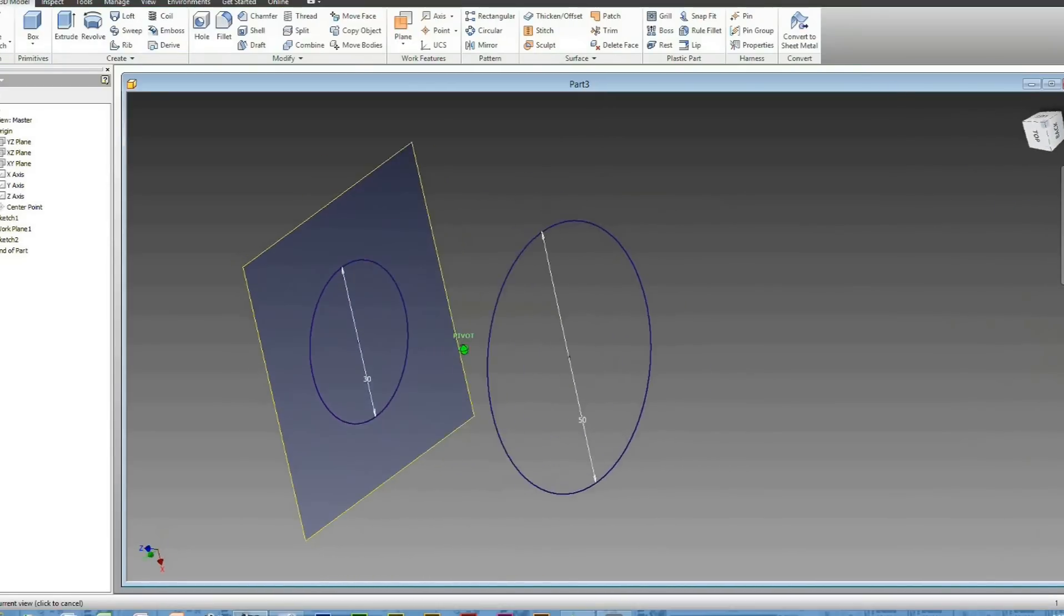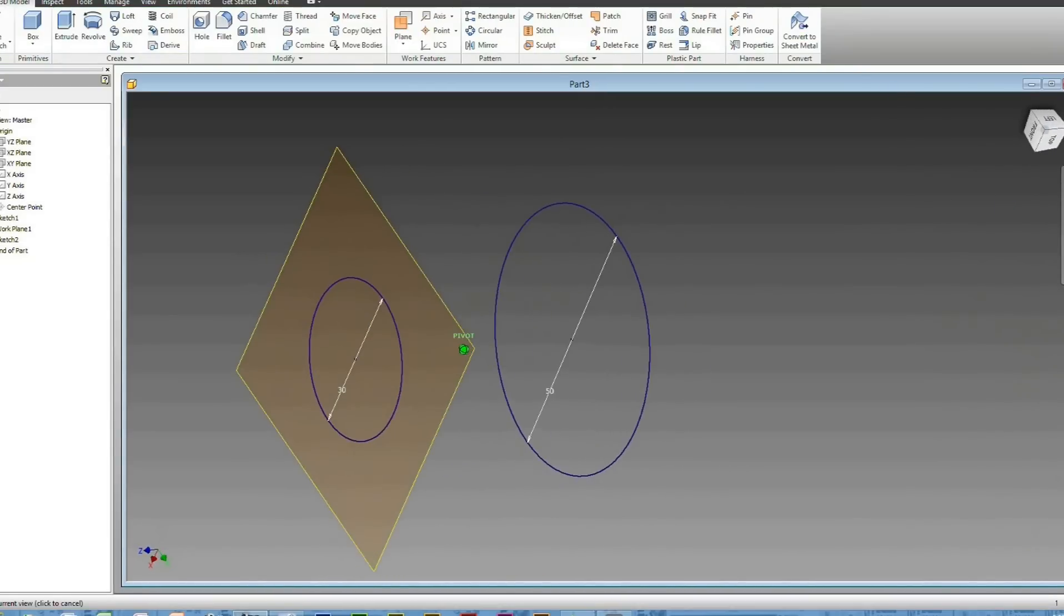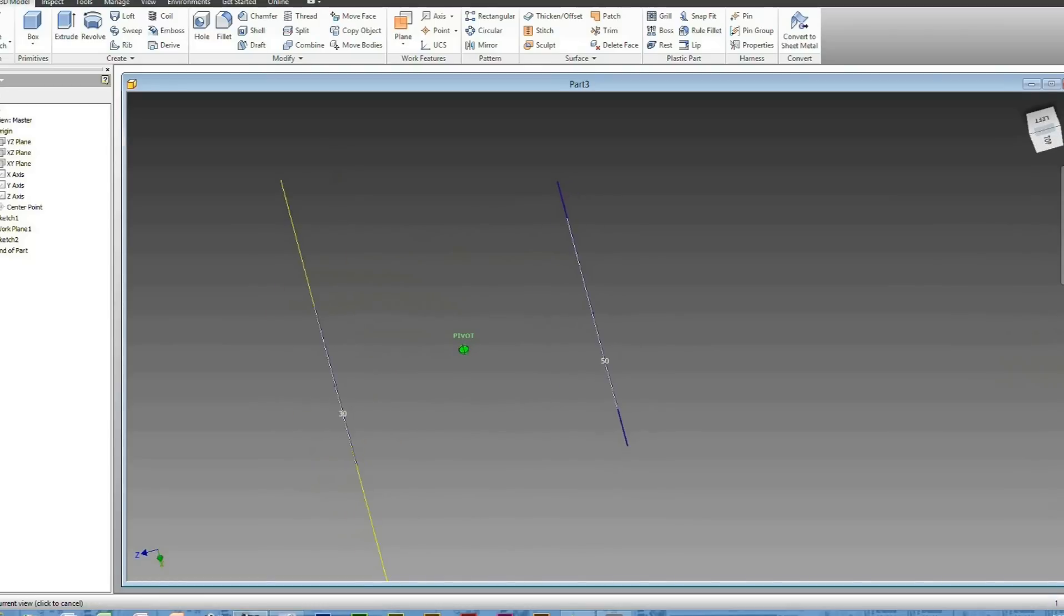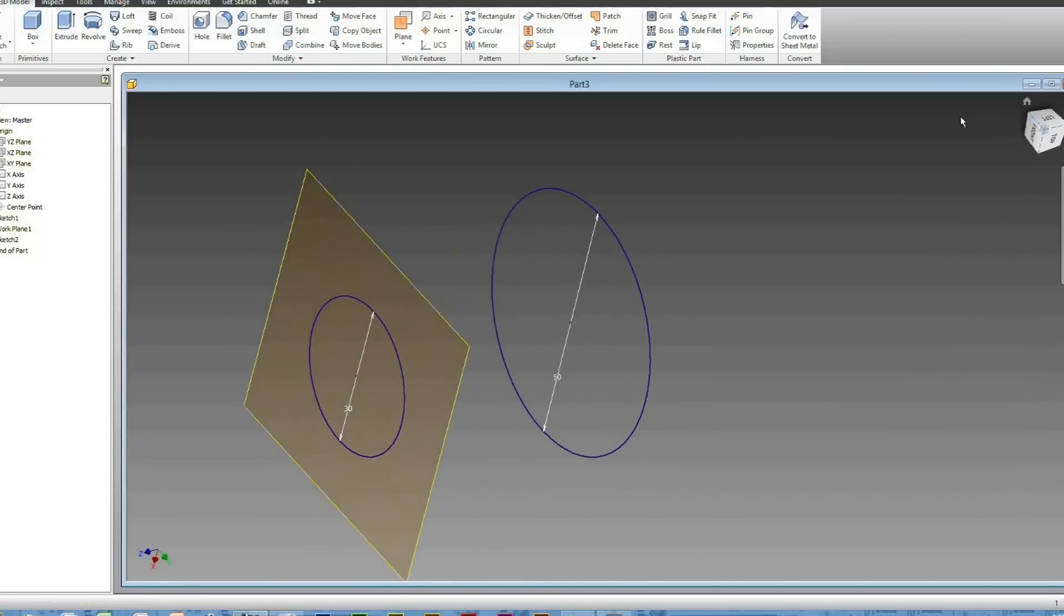Now that you've got your two circles drawn, as you can see here, now is the time to Loft it. First of all, just get rid of this plane.